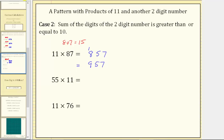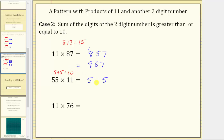Next we have 55 times 11. First step: sum the digits of 55 — 5 plus 5 equals 10. To determine the product, we split the digits of 55 by placing a 5 on the left and a 5 on the right. The middle digit in the tens place value is 10, so we need to perform an exchange: 10 tens equals 1 hundred. We place a 0 in the tens place value and a 1 in the hundreds place value. We now have 5 plus 1, or 6, in the hundreds place value, giving us the product 605.